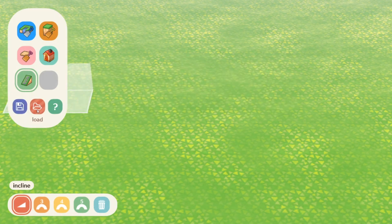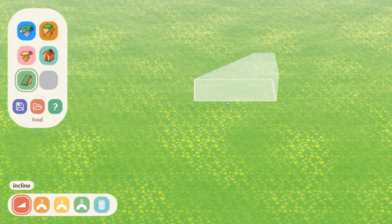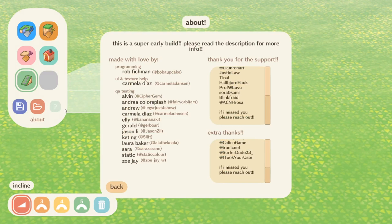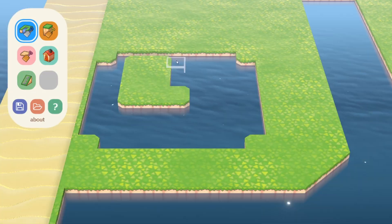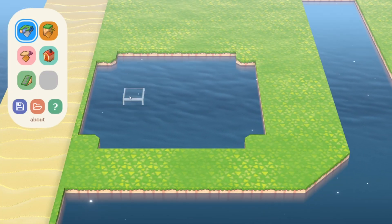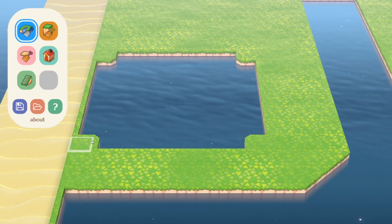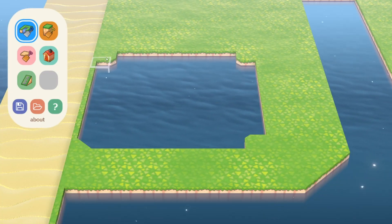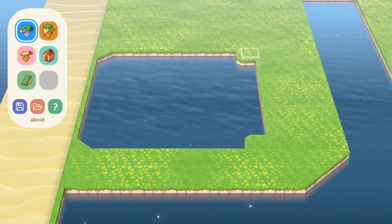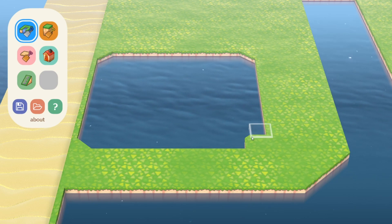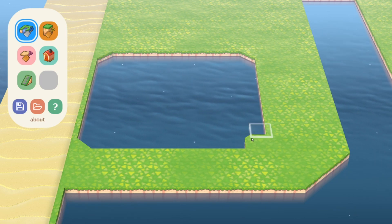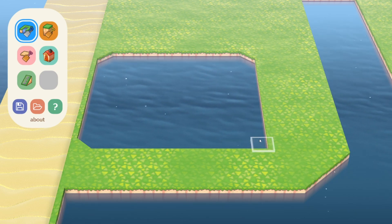First let's take a look at what we can do with water. It looks as if we can easily create any streams, ponds, rivers we want in game, as well as a curve off of the rivers just like in the actual game.